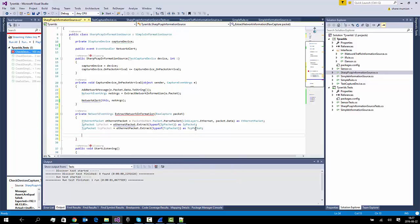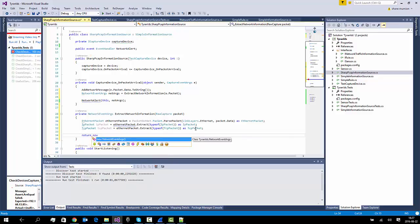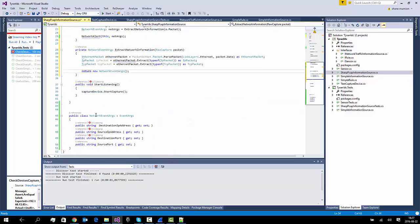Then we can return a new argument, which means we'd have to create a constructor here.